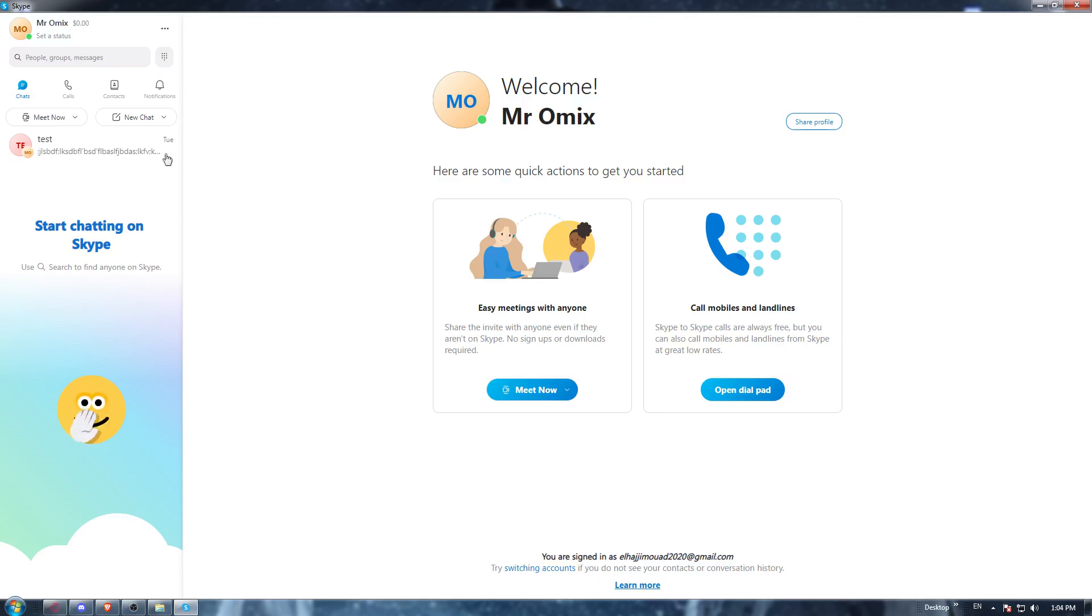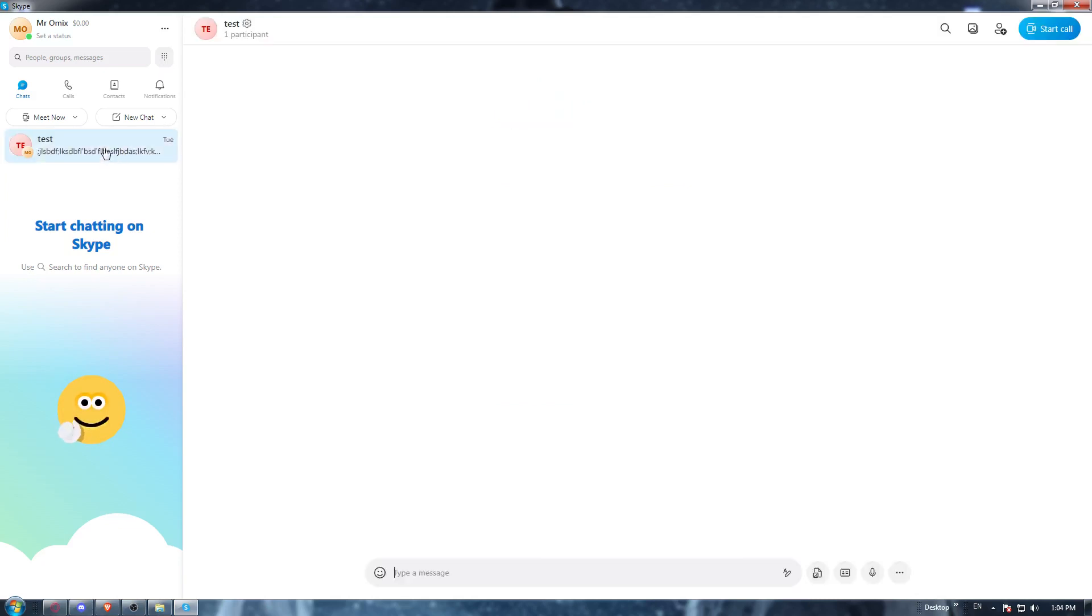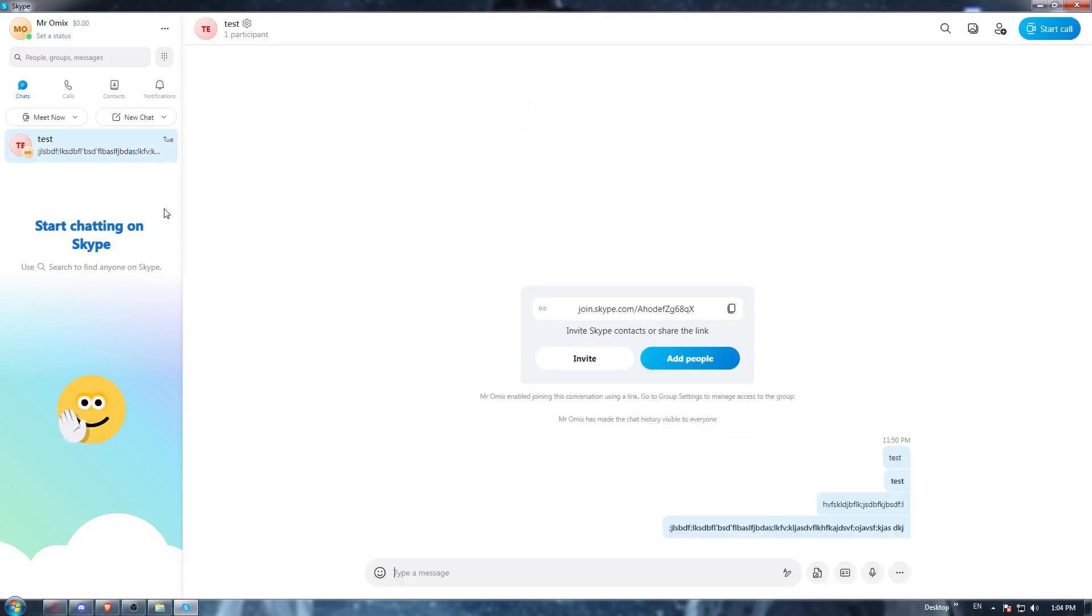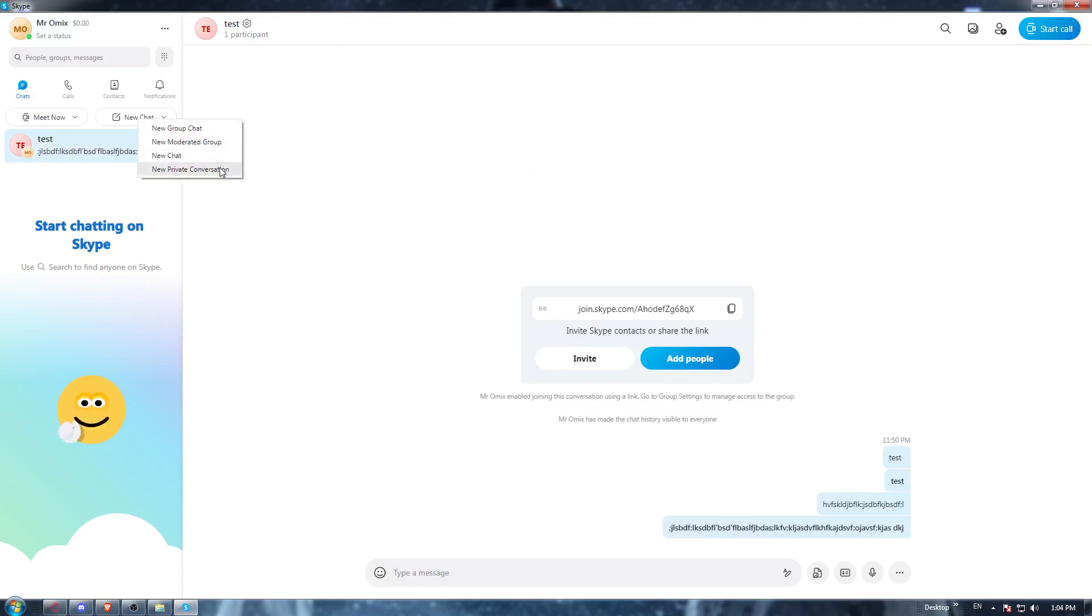There's the chat way. Of course, you can just go here to group chats. If you don't have one, you can go here, click new chat, group chats, or you can even move to new group, new chats, private conversation, whatever you want.